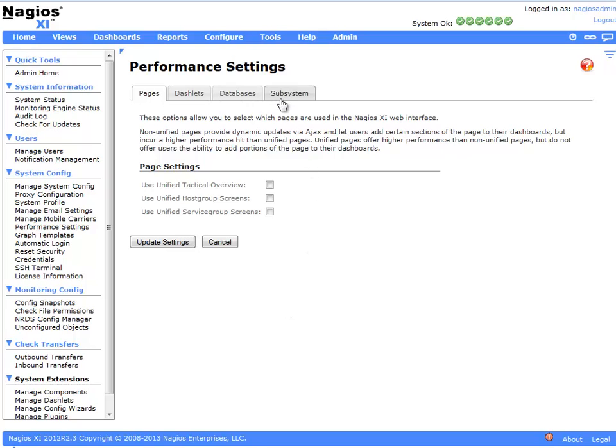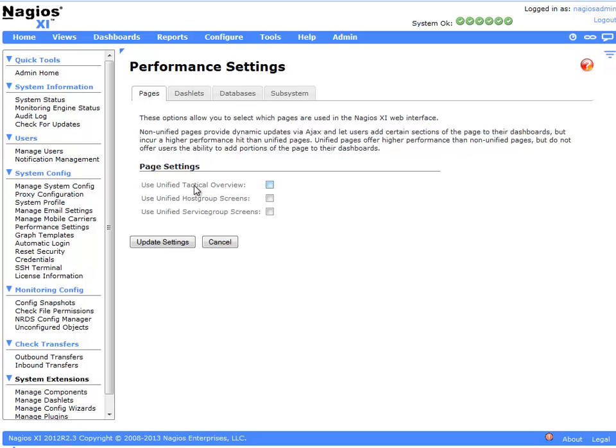There are multiple tabs and we'll walk through each. On the Pages tab, we have an option to use Unified Tactical Overview, Host Group Screen, and Service Groups. While this does remove the dashlet functionality of these particular screens, it will improve performance and give you a Nagios Core-based look for the Tactical Overview, Host Groups, and Service Groups.